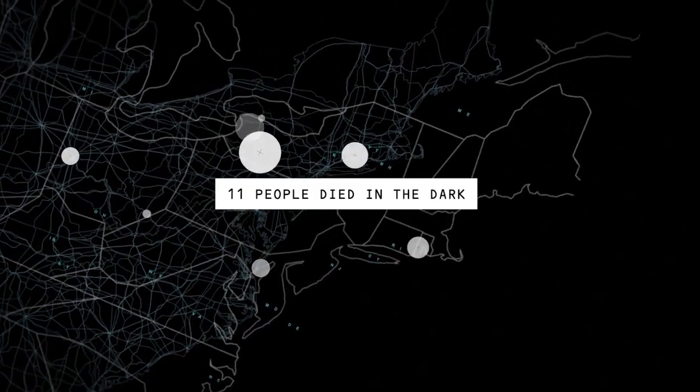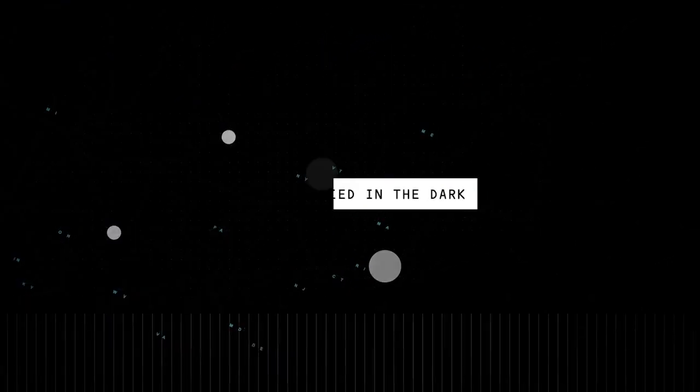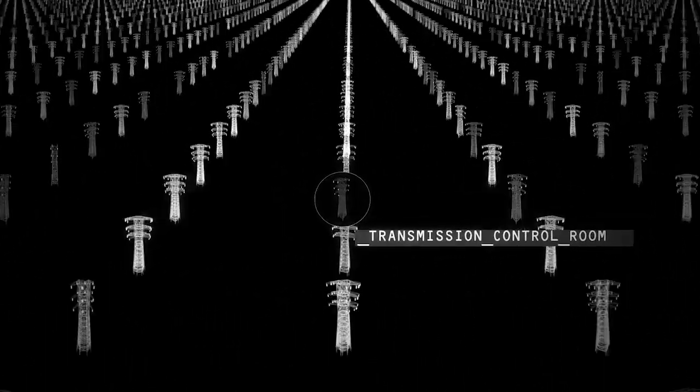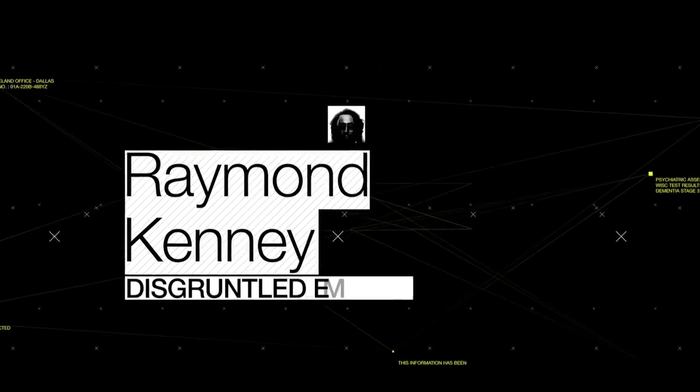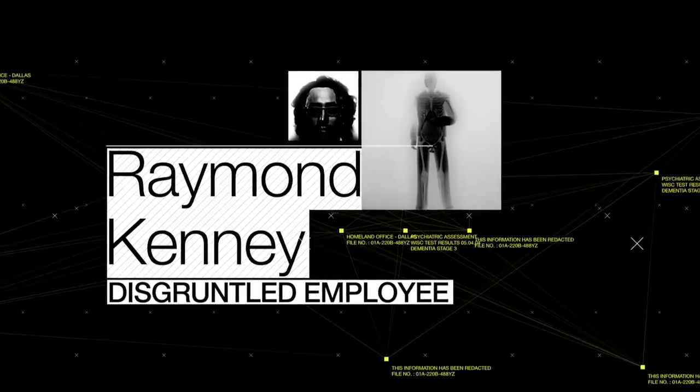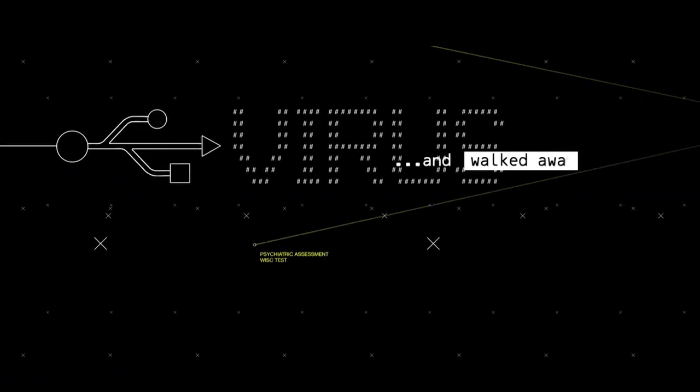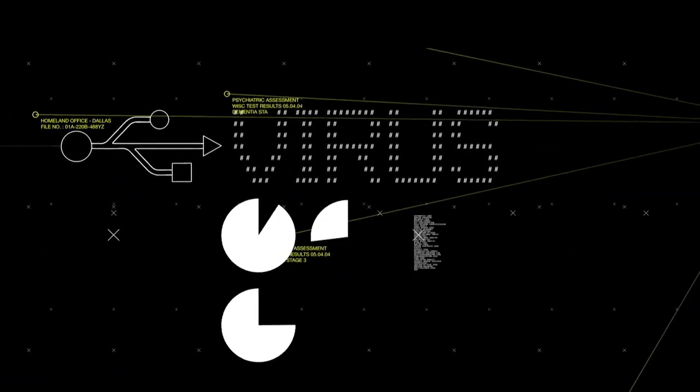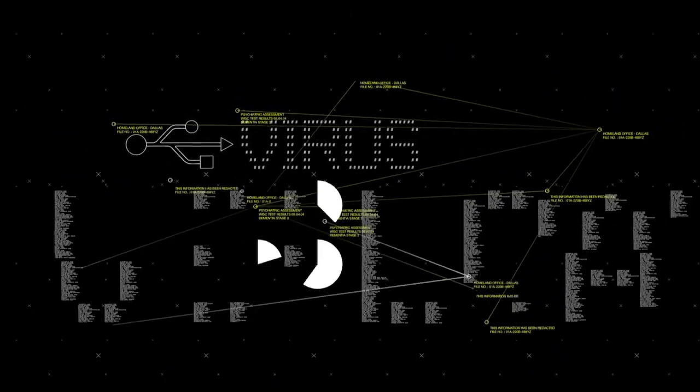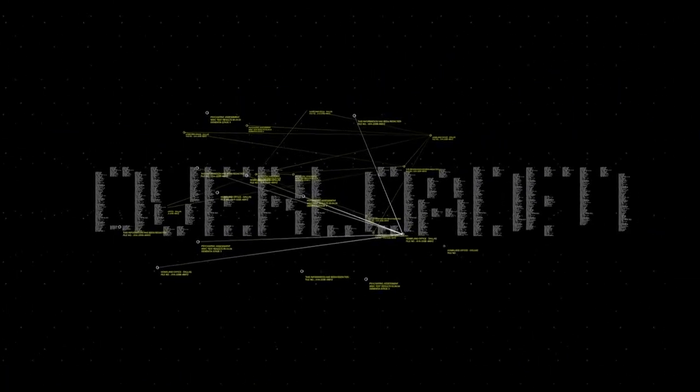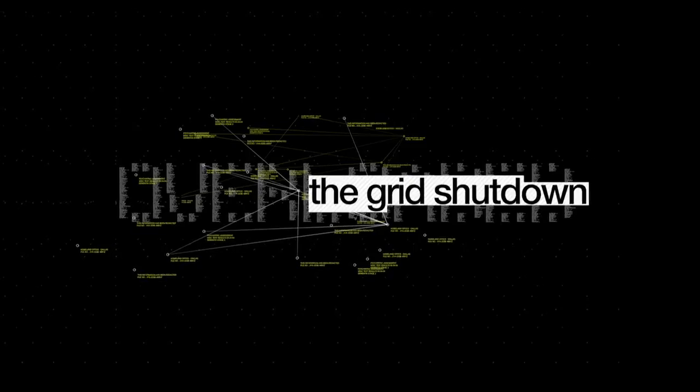Eleven people died in the dark. What was to blame? A small vulnerability inside the state's transmission control room. Raymond Kenney, a disgruntled employee, unleashed a virus and walked away. Four hours later, the system overloaded and the grid shut down.